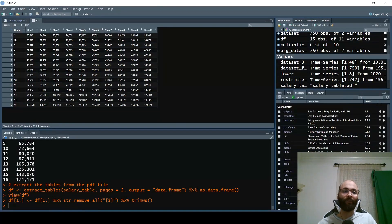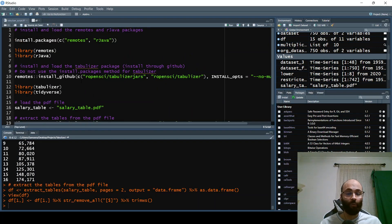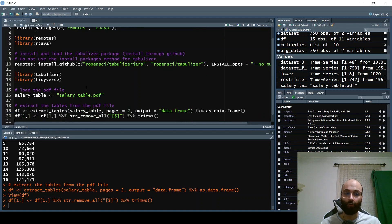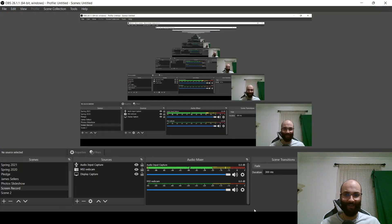So there you have it — that's how you get the tabulizer package set up. I have yet to fully explore this package, so I'm hoping to create a follow-up tutorial in the foreseeable future. I hope this gets you up and running with it. If you have any questions, please let me know. Thank you so much for watching, and we'll see you in the next video.